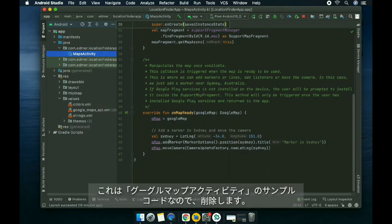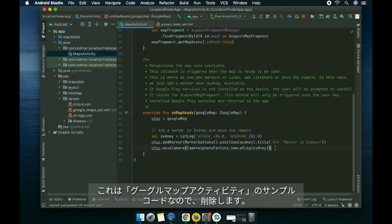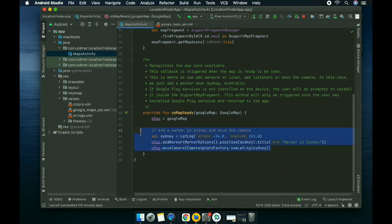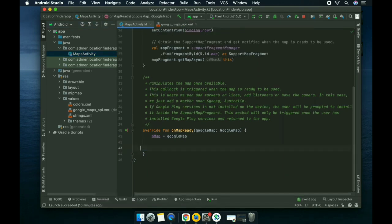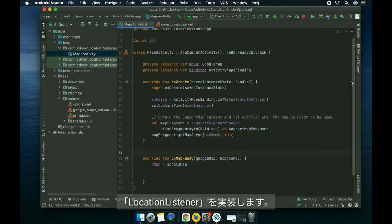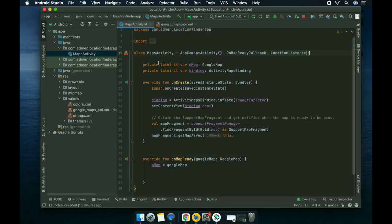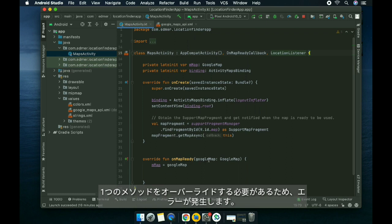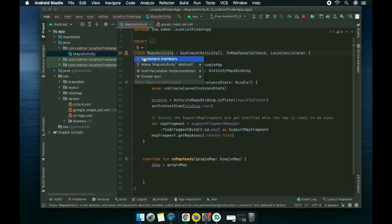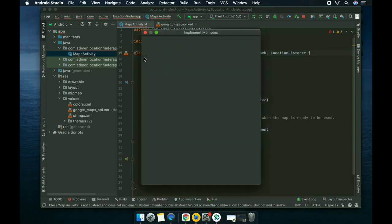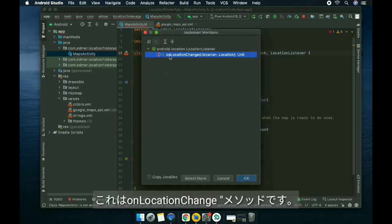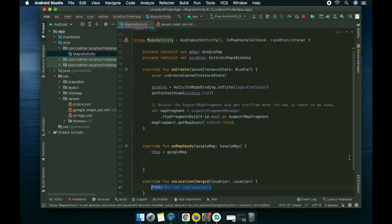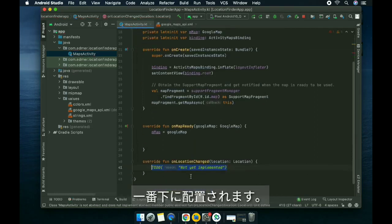This is just sample code from the Google activity we chose earlier. We're going to delete this and implement a location listener. It's going to create an error because we need to override one method, which is the onLocationChange method.